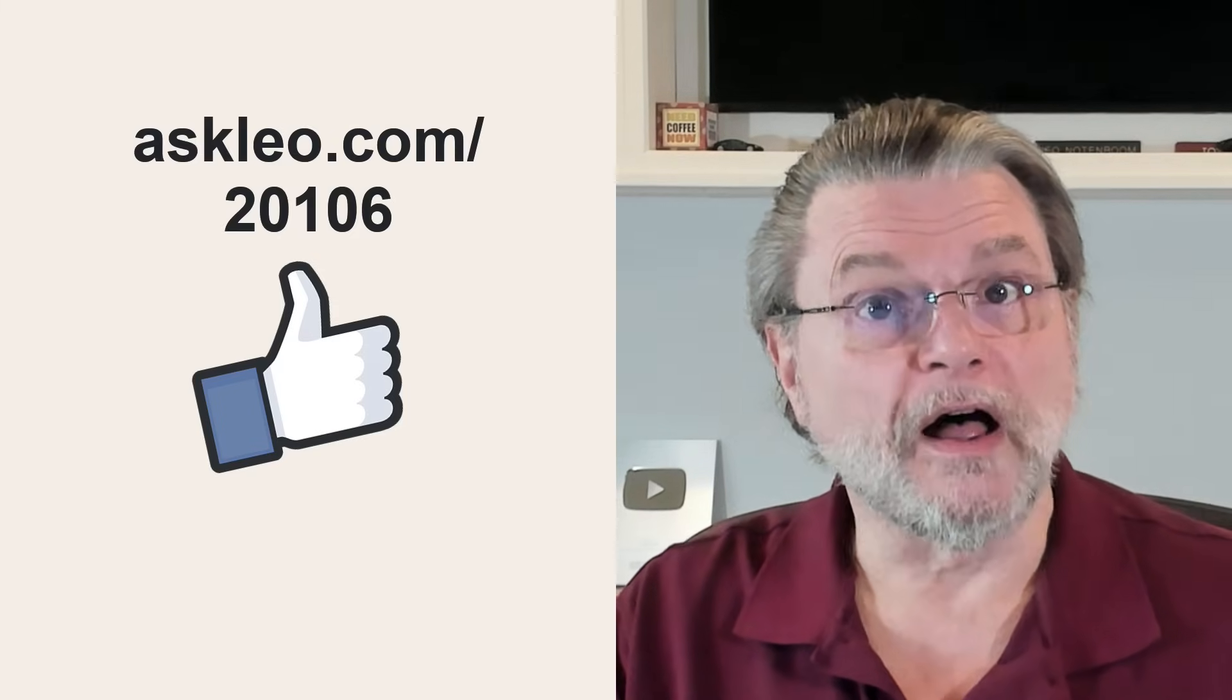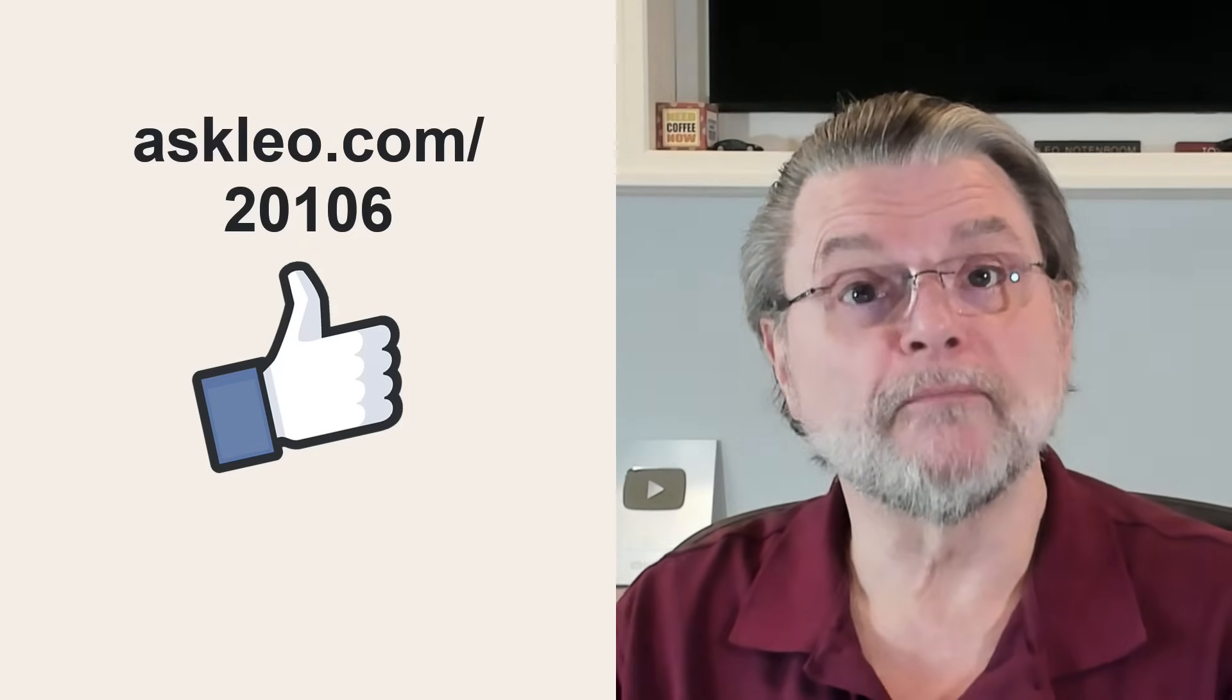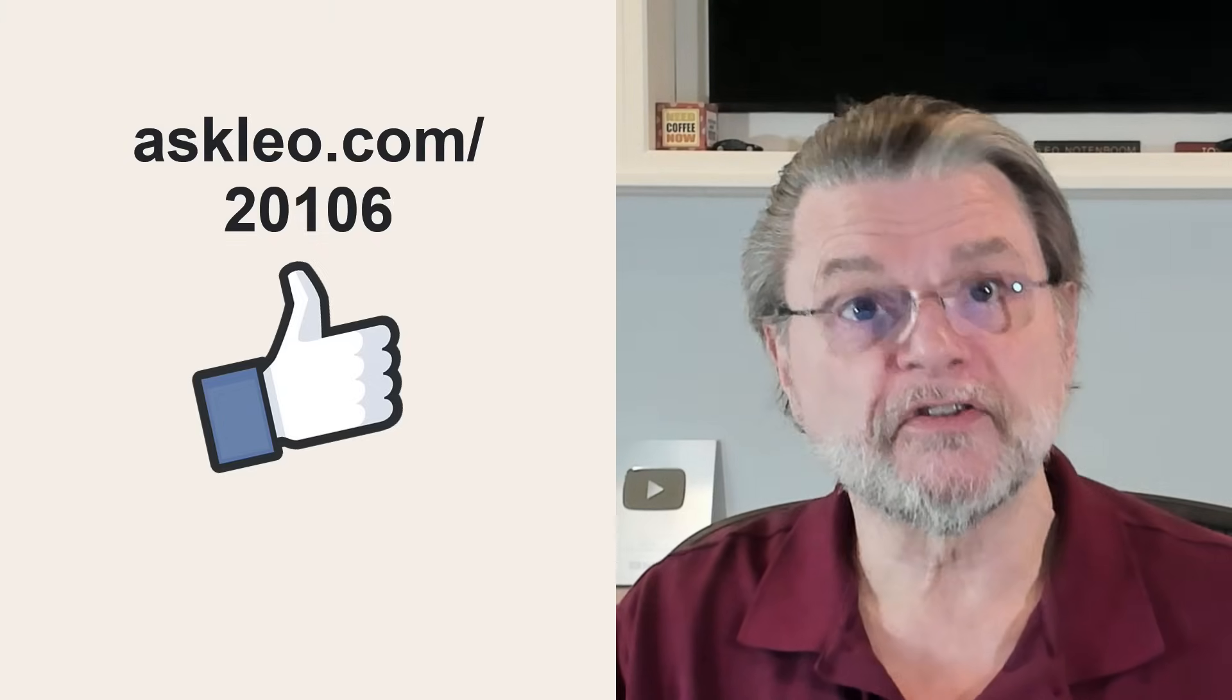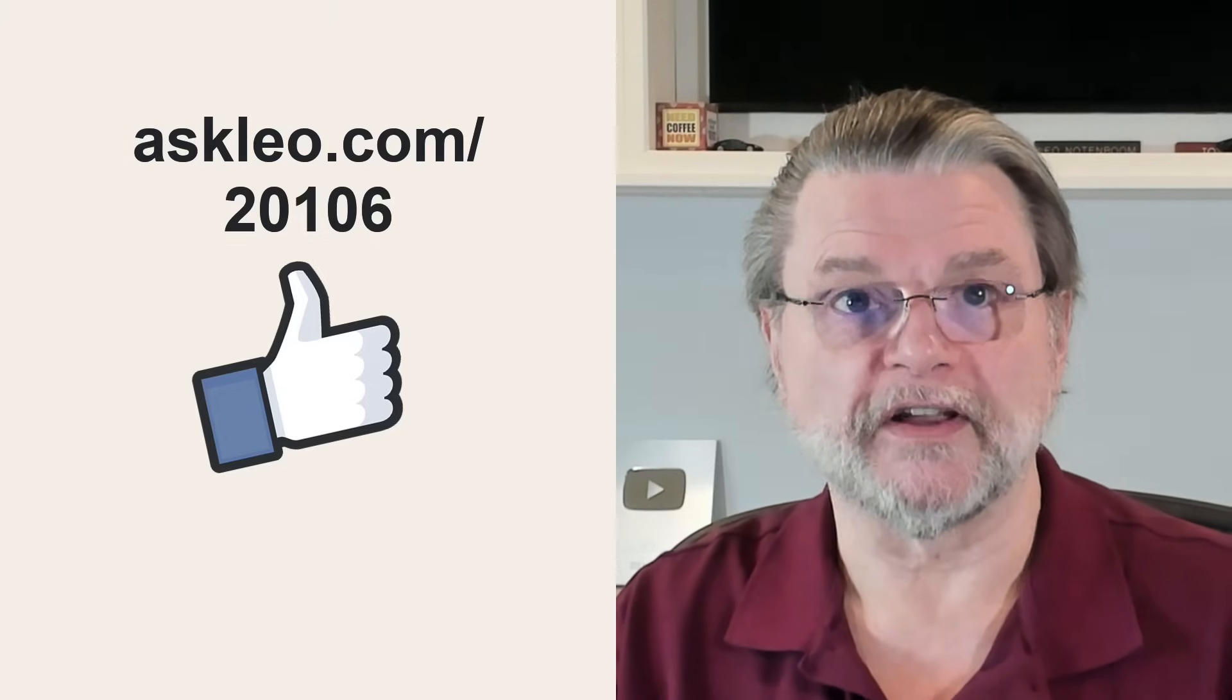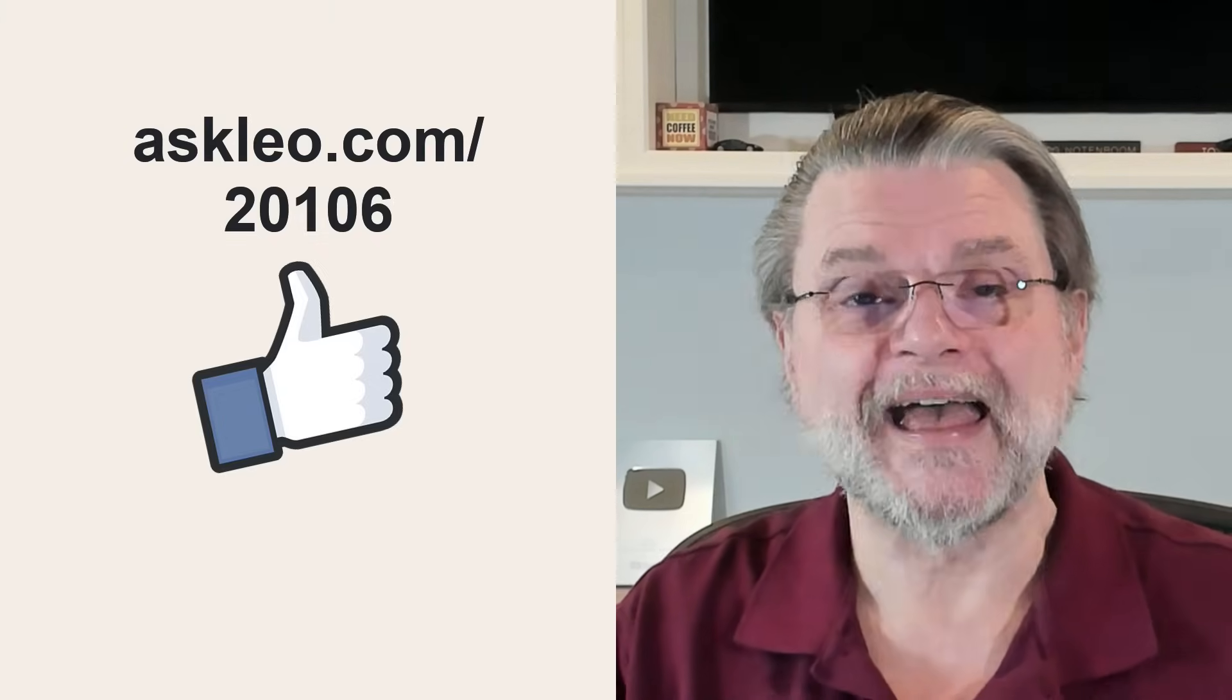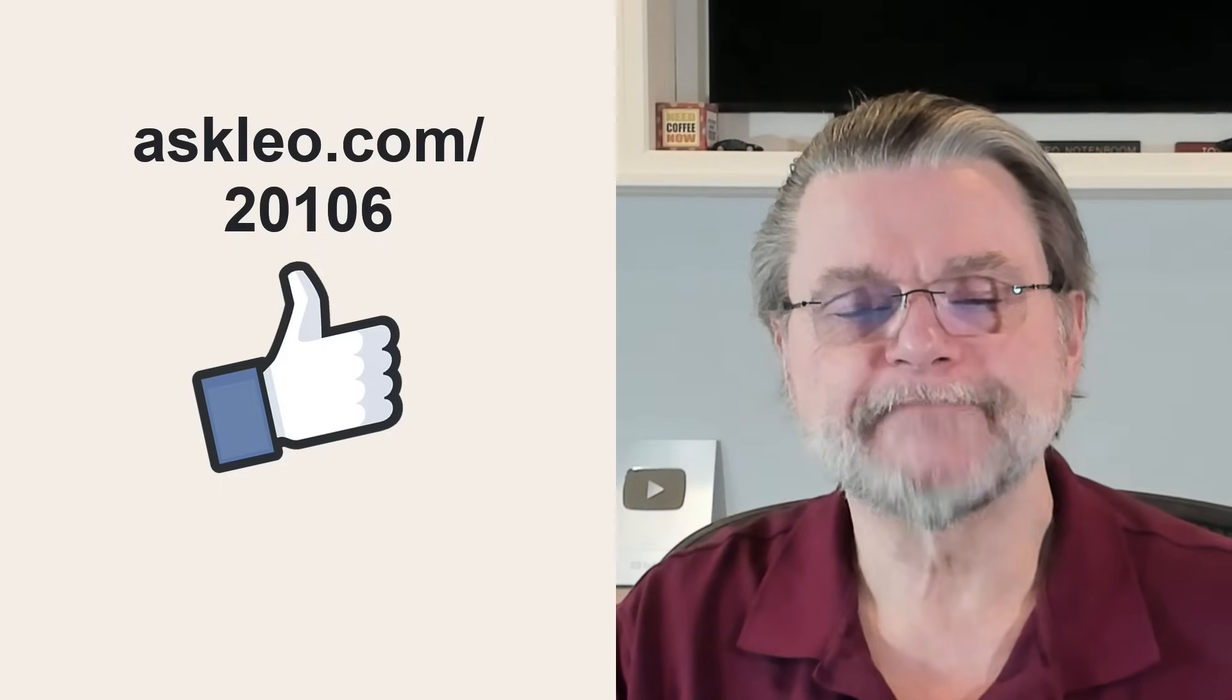For updates, for comments, for links related to this topic and more, visit askleo.com slash 20106. I'm Leo Notenboom and this is askleo.com. Thanks for watching.